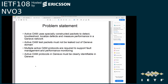A key requirement for active OAM is that it must not be leaked out of the Geneve domain. Several protocols are being developed and used for active OAM: some for proactive defect detection, some for performance measurement, and some for on-demand OAM to do defect localization and troubleshooting. We need a way for active OAM protocols to be clearly identifiable in Geneve.